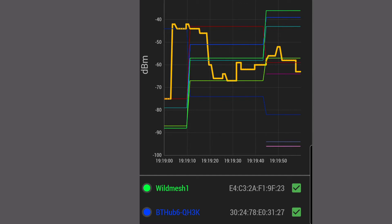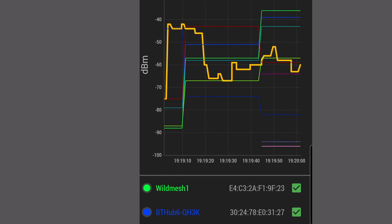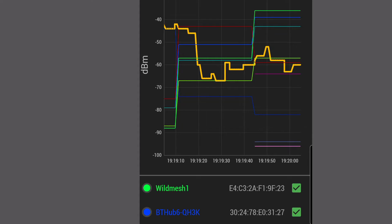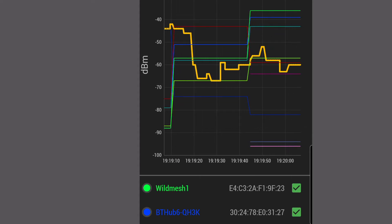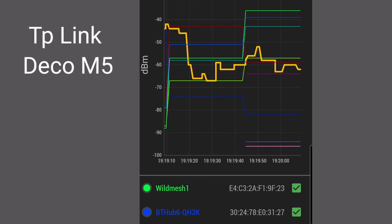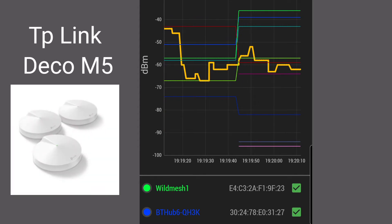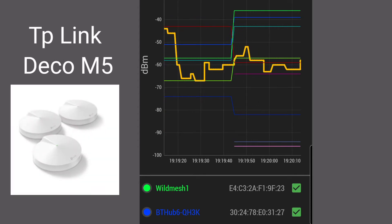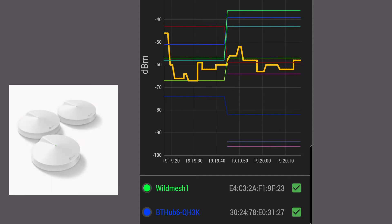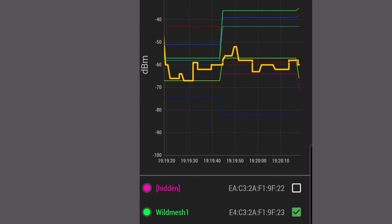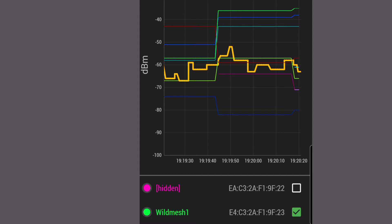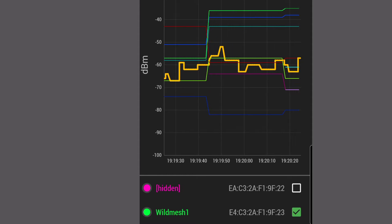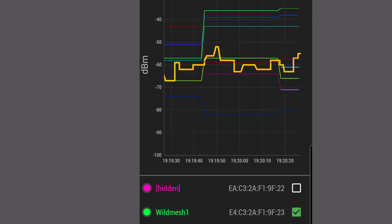So although I'm standing right next to my BT hub, my M5 unit is giving a stronger signal than that original BT hub. So immediately it shows that the TP link can emit a stronger power than our original hub. Now I'm going to start walking away from that unit and you'll see that the wild mesh one will then drop, as will the other blue line.